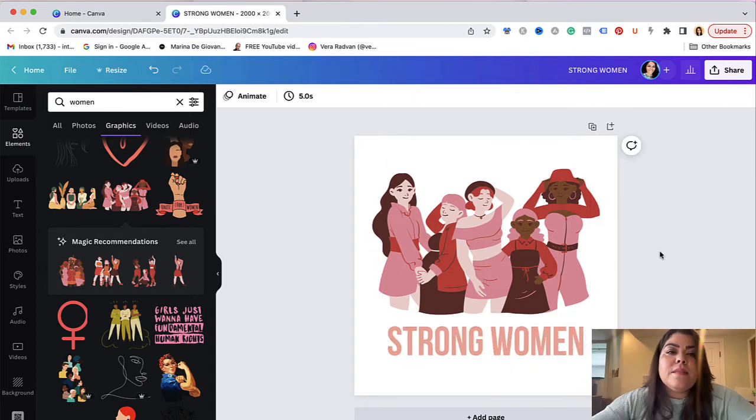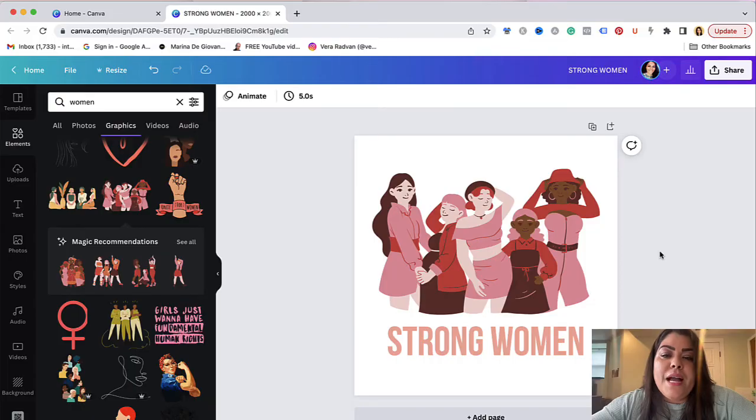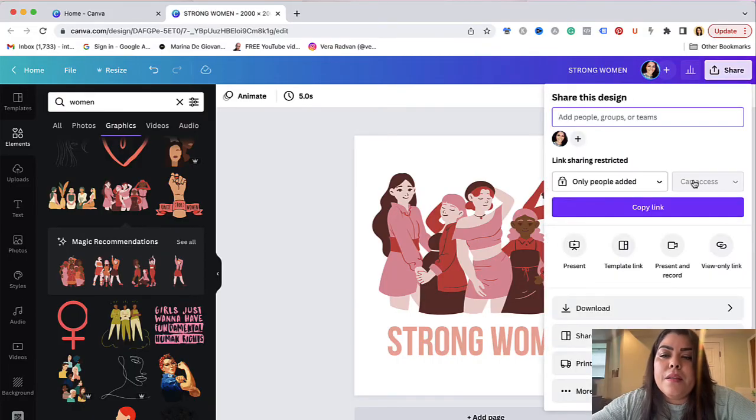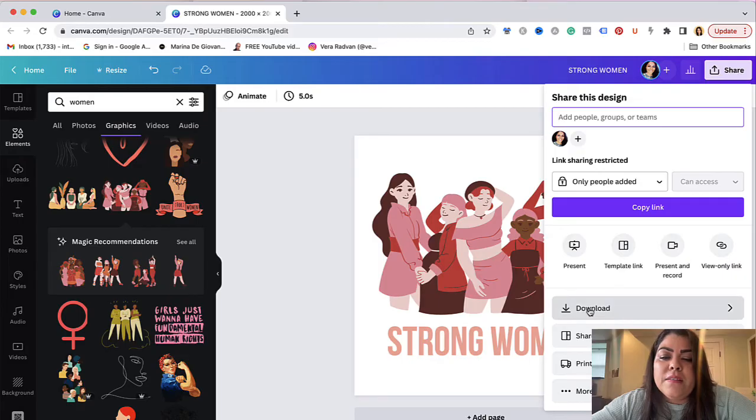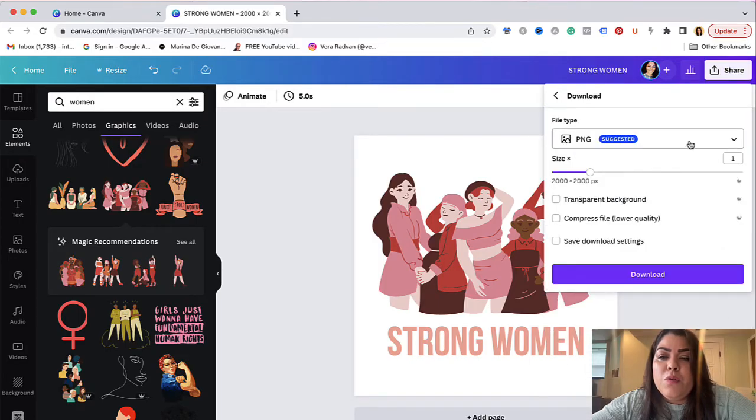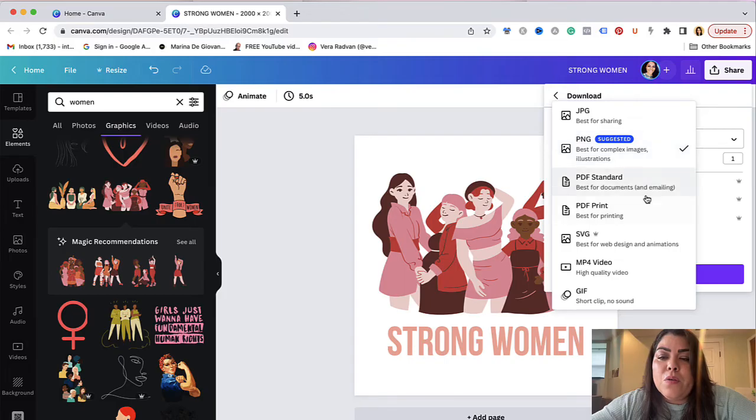So once I'm happy with the actual design all you need to do is click on share and then scroll down where it says download. Now what you want to do is click on this navigation bar right here and go down to SVG.